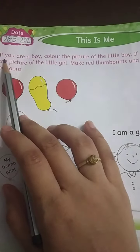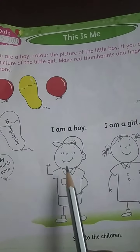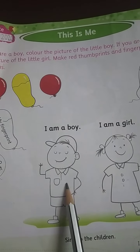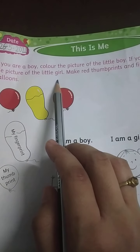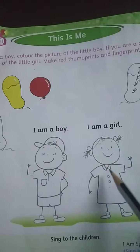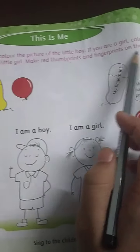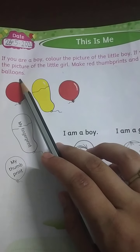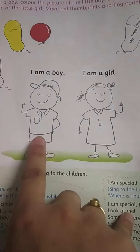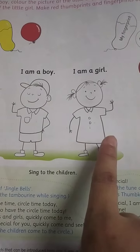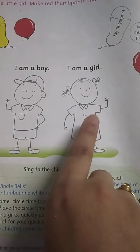If you are a boy, color the picture of the little boy. If you are a girl, color the picture of the little girl. Also, make red thumb prints and finger prints on the balloons. So it means that if you are a boy, you will color this picture, and if you are a girl, then you will color this picture. I think you all know whether you are a boy or a girl.